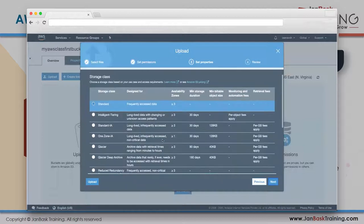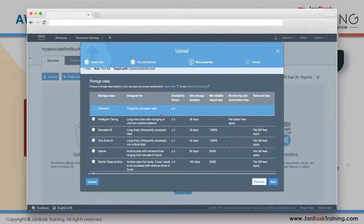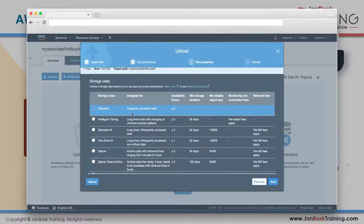Here are the storage classes AWS offers. First is Standard - for frequently accessed data, replicated across at least three Availability Zones within the same region. You get one URL but the data is available across multiple AZs. Next is Intelligent Tiering - for long-lived data with changing or unknown access patterns.